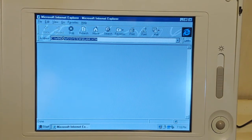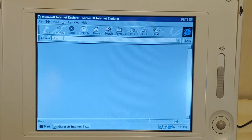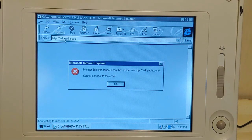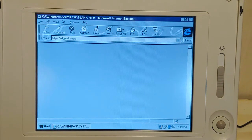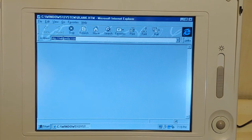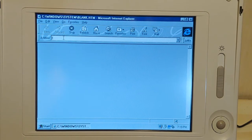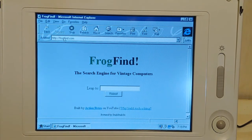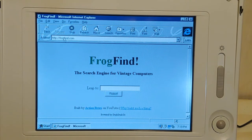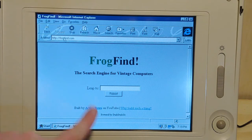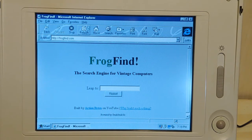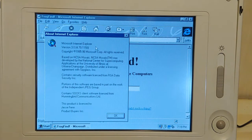So I want to show you - we're gonna go to Wikipedia. We have something else to try first. It loaded like a charm. So what does this FrogFind exactly do? Well, it says right below: it's a search engine for vintage computers. And looking it up - it loaded real fast on this 486 with Internet Explorer 3.0.